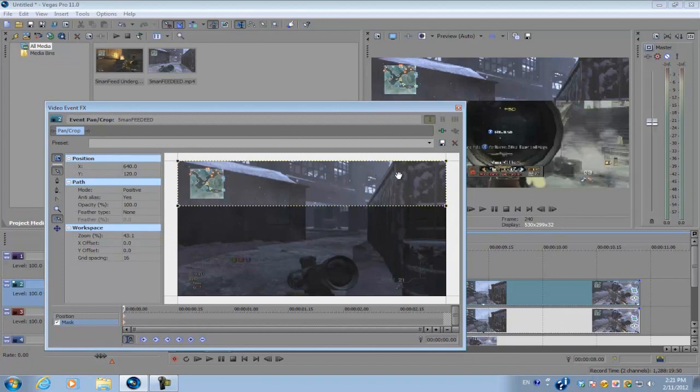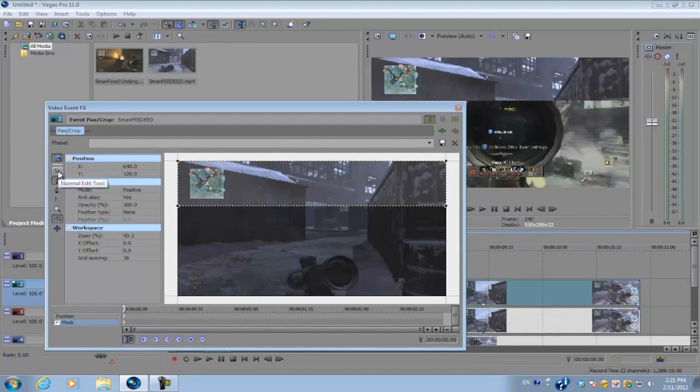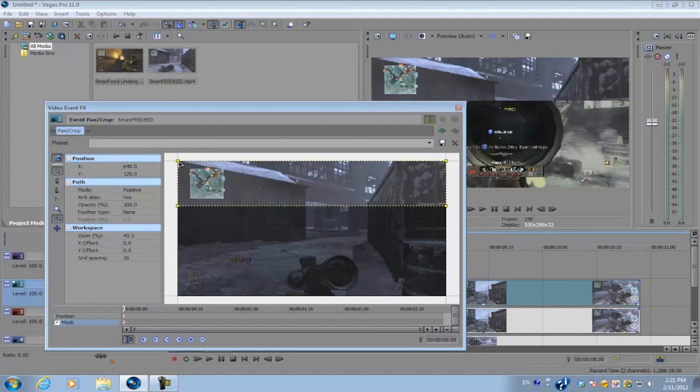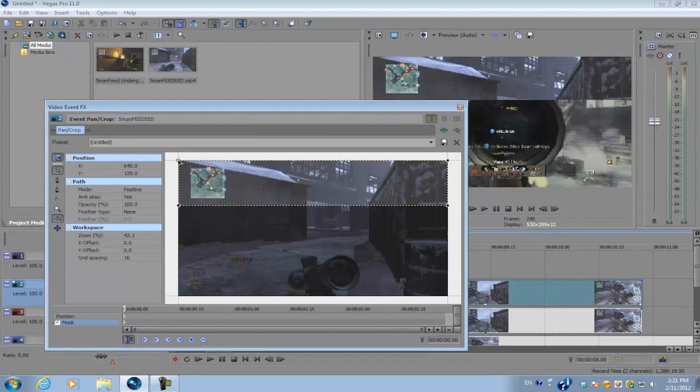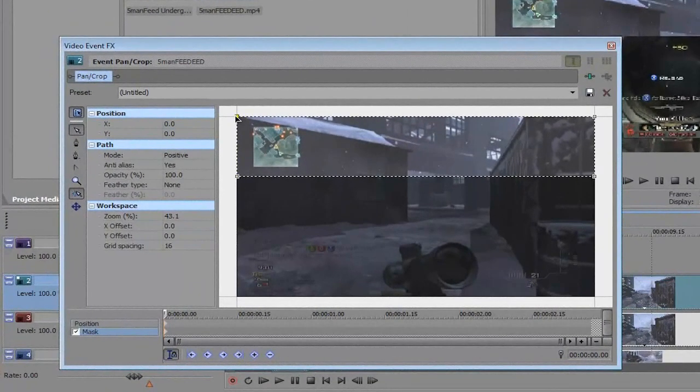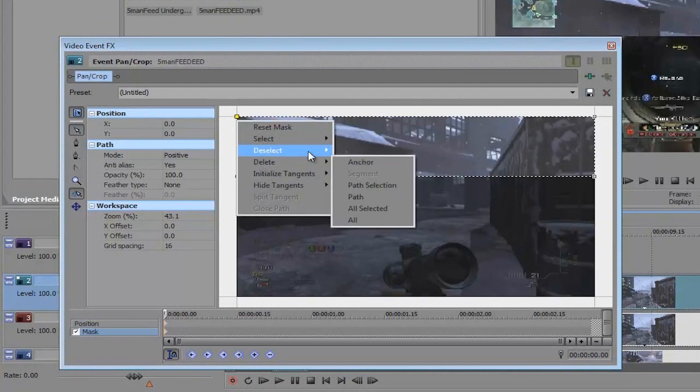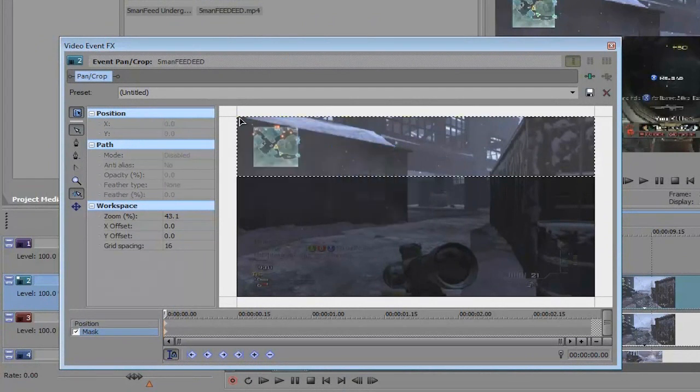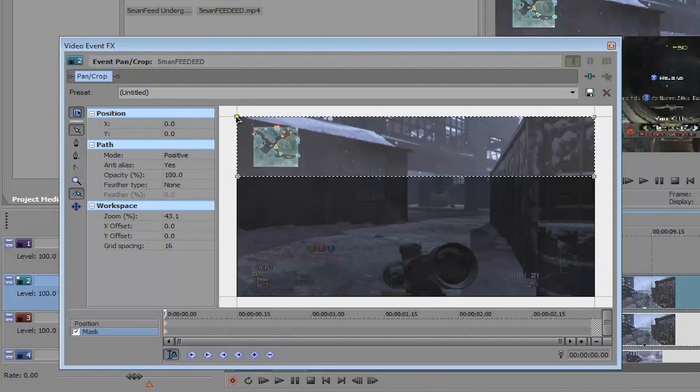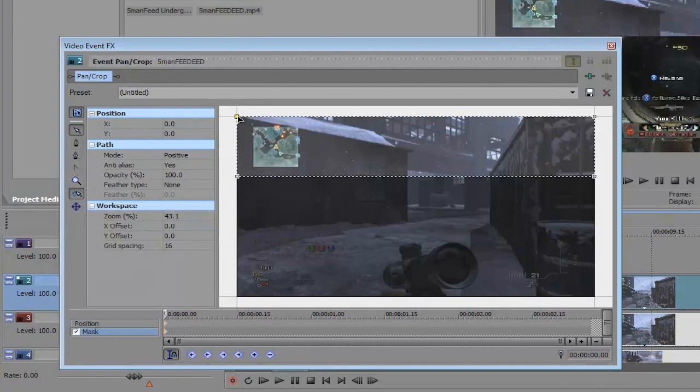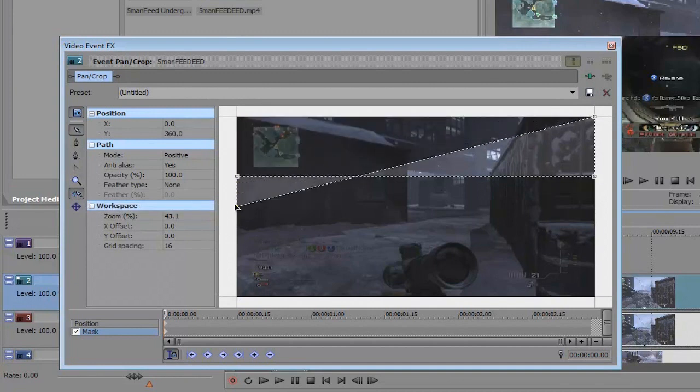Instead of remasking the second portion, we're just gonna get the original point and move it down. While getting the normal edit tool selected, we're gonna select the top left point. Before you do that, you want to right click on the top left point and deselect the anchor, then we're just going to move it down.